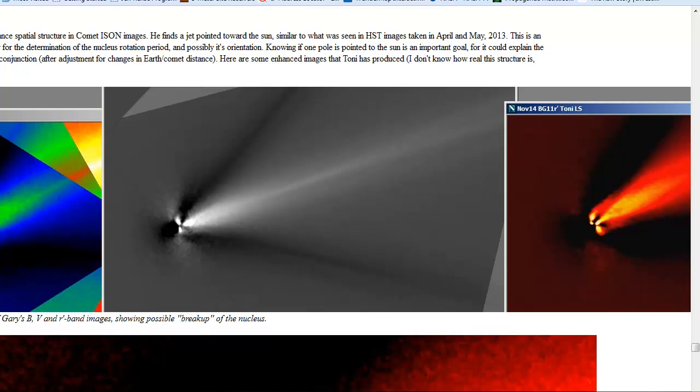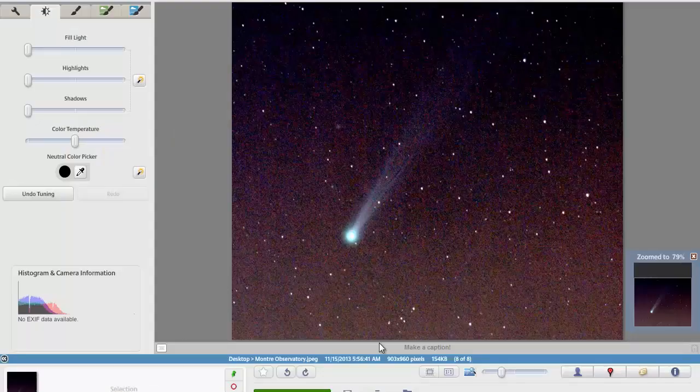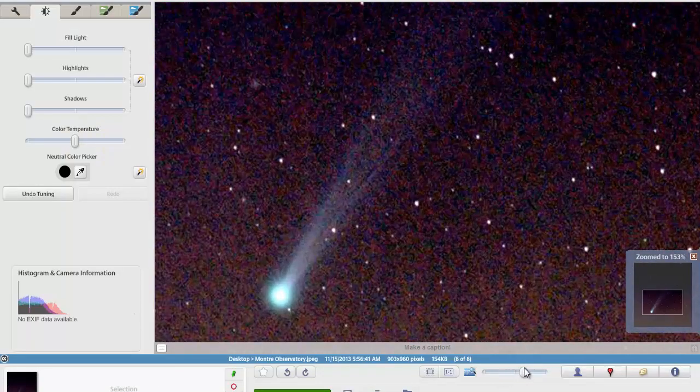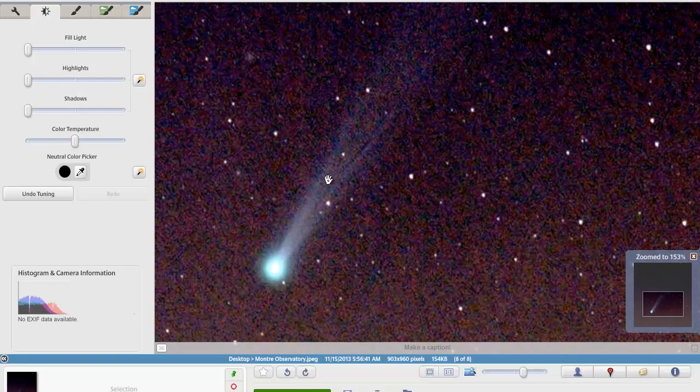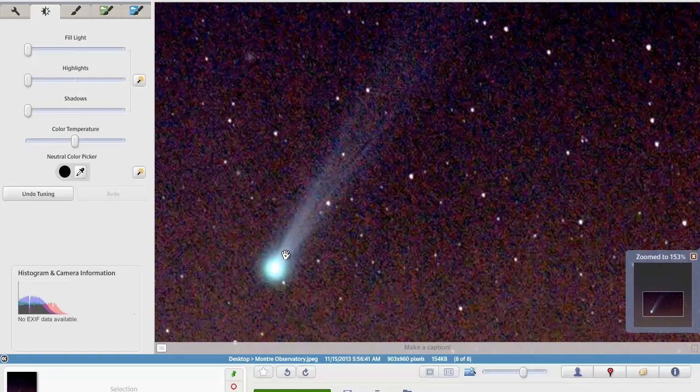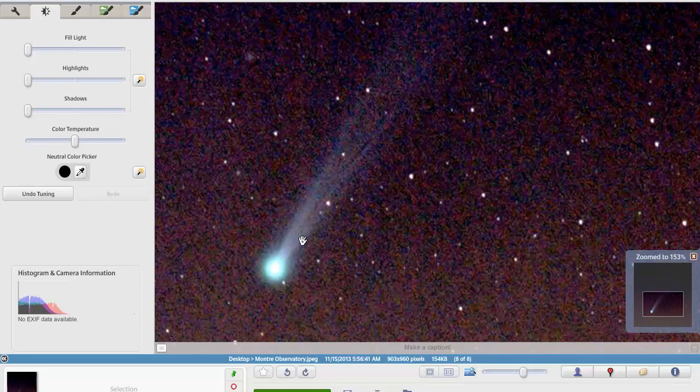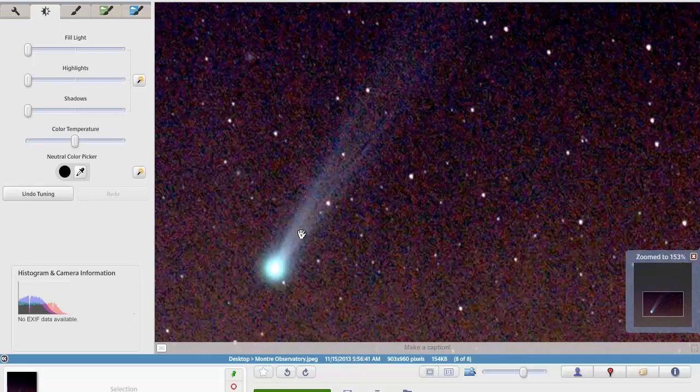Going back to the latest image of ISON from Monterey Observatory, you don't see any fragmentations in the tail. If it was pieces or big chunks of it breaking off, it would start stringing out, so to speak, and falling behind the main nucleus or whatever is left of the main nucleus.